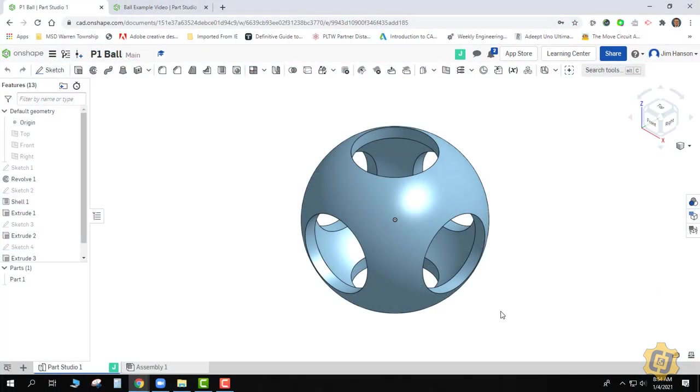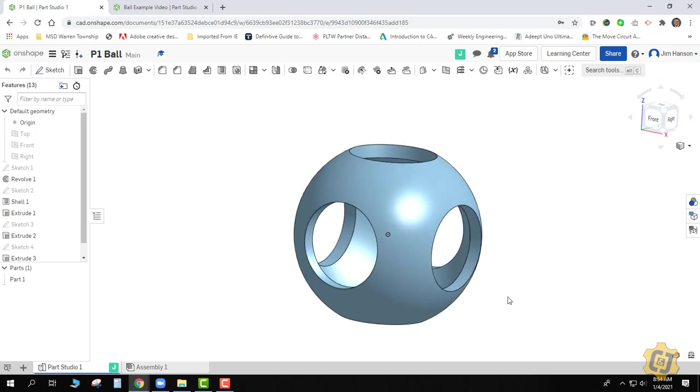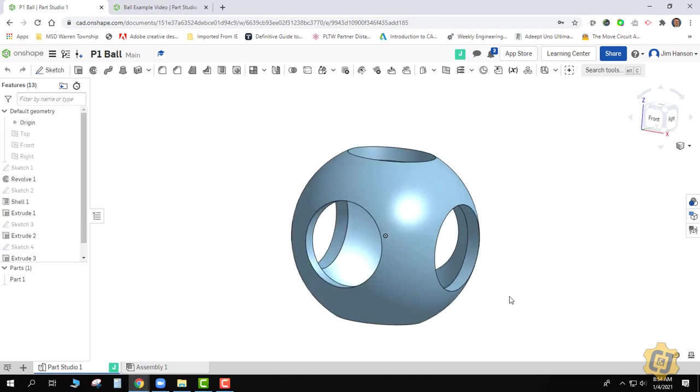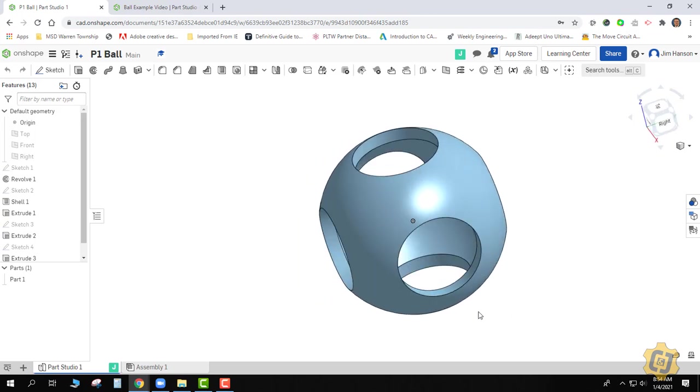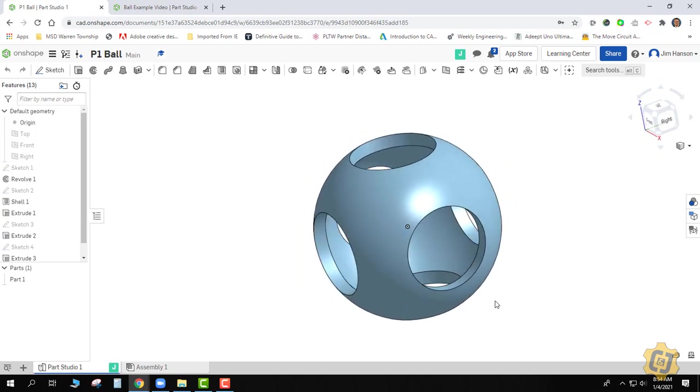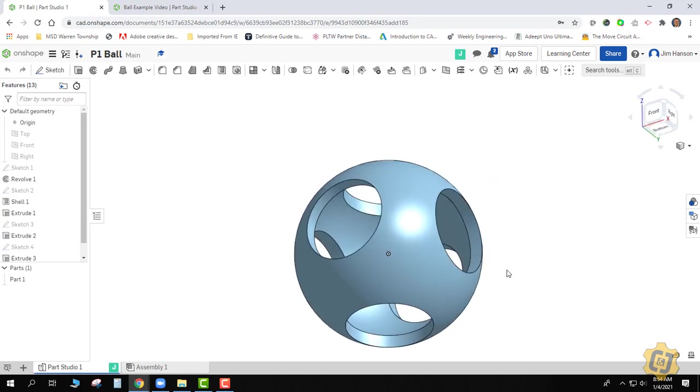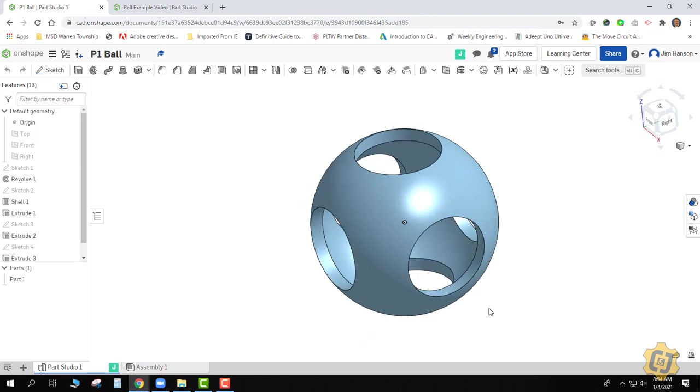In this video lesson, we're going to try to take the knowledge that we learned from the bird feeder and apply that to this ball that has a hole in all three axes.